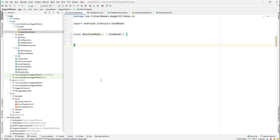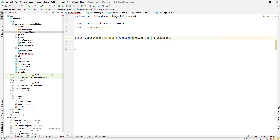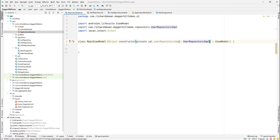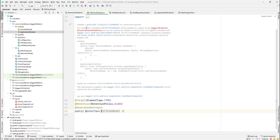Now let's go back to our ViewModel. First, we need to add @Inject on the constructor and provide a private val of type UserRepository. We also need to add the @HiltViewModel annotation on the class. The @HiltViewModel annotation makes use of the diagram (Dagger component) to create all of our ViewModels, so if we have some constructor parameters we can do constructor injection.